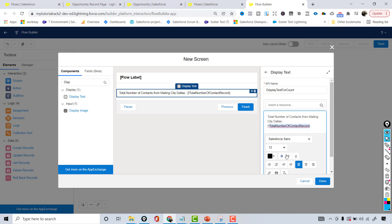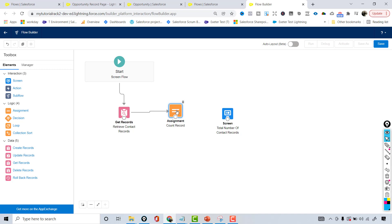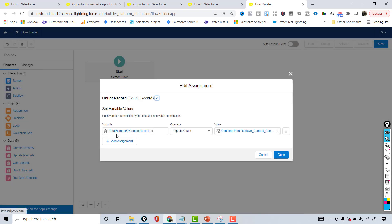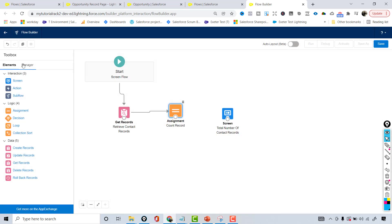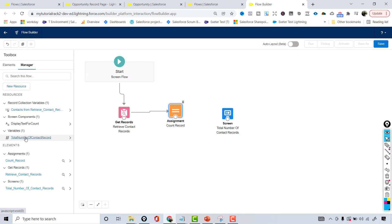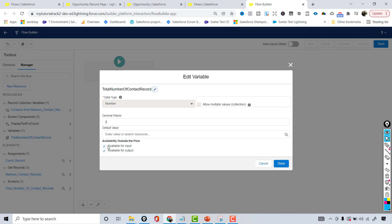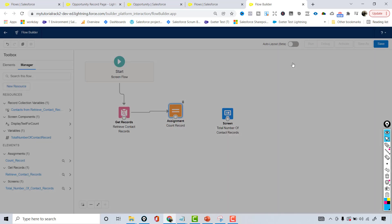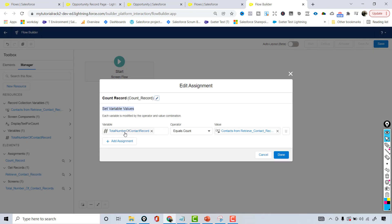If you want to make it bold you can do that, then hit Done. In the assignment we created the variable 'Total Number of Contact Records' — you can see it listed, it is of type Number and available for both input and output. We are setting the value of that variable using Equals Count on the contacts retrieved from the Get Records element — it's not just 'Count', it is 'Equals Count', meaning it counts the number of records. Now we are going to connect these two elements.